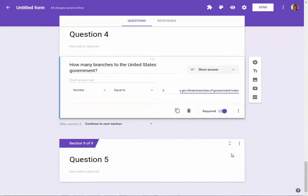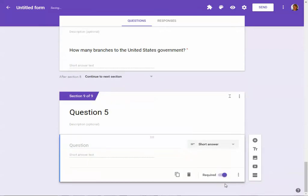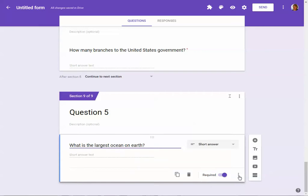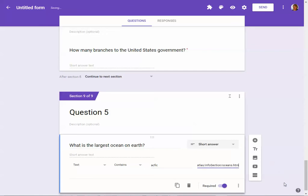The last question is also a short answer with data validation. I add it in, make sure to require it. The question is: 'What is the largest ocean on Earth?' I click the three dots and add data validation. This time it's text and I set it to contain 'pacific' — specifically the last part of the word — so that whether they use a capital P or lowercase p, it doesn't matter as long as the text contains that string. Then I type in a custom error message directing them to an oceans website.